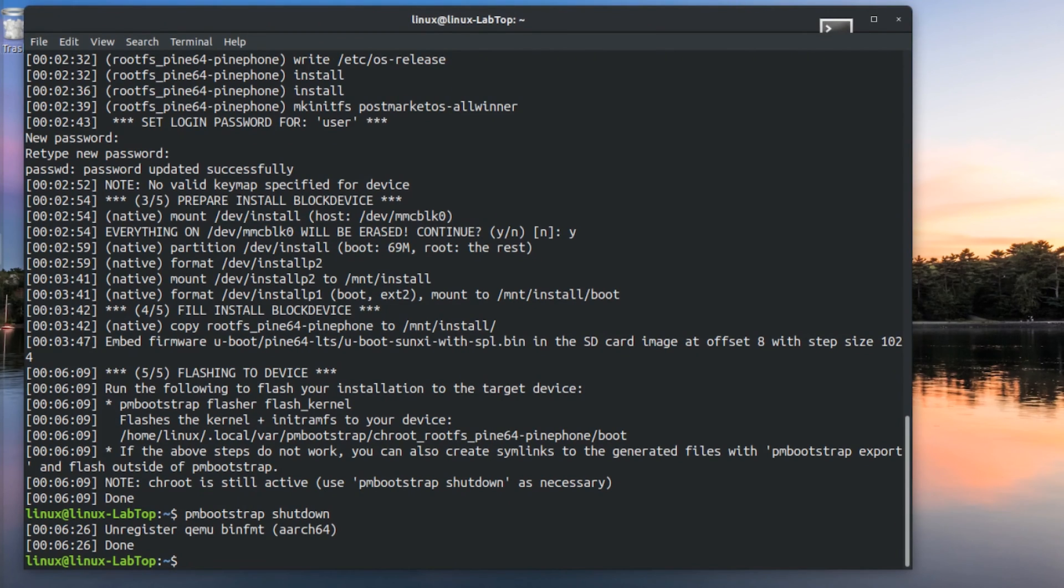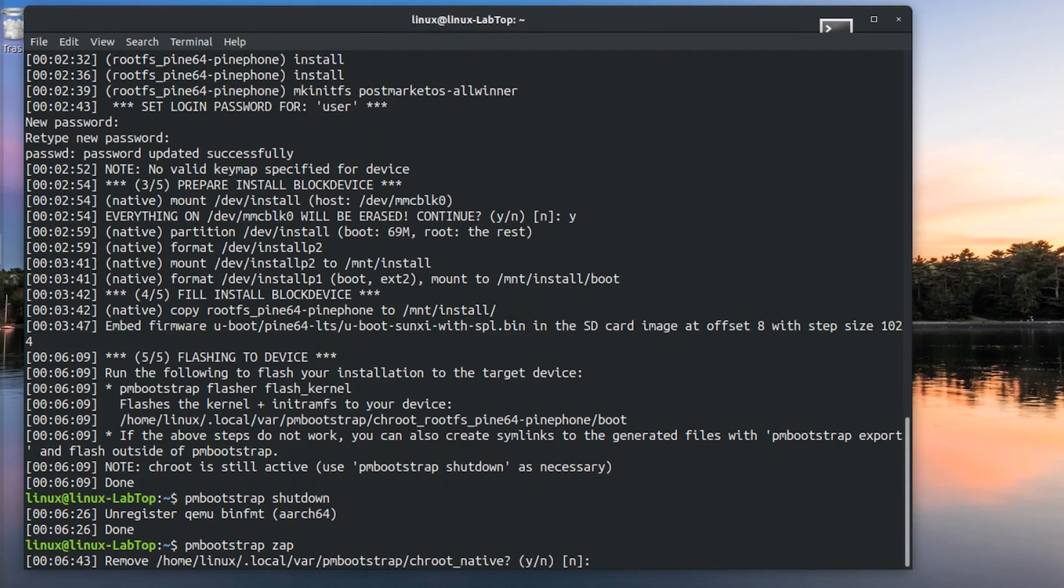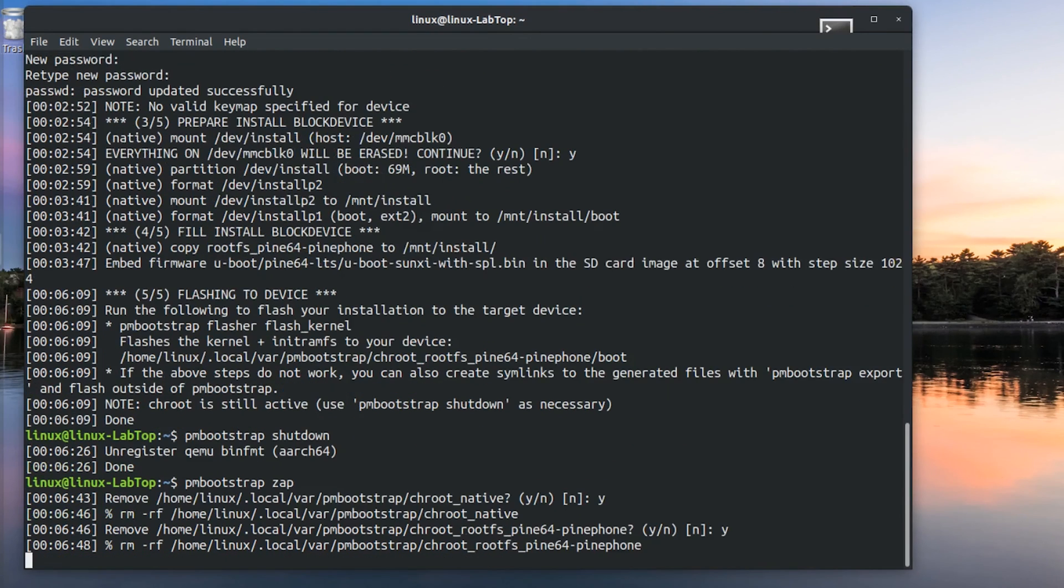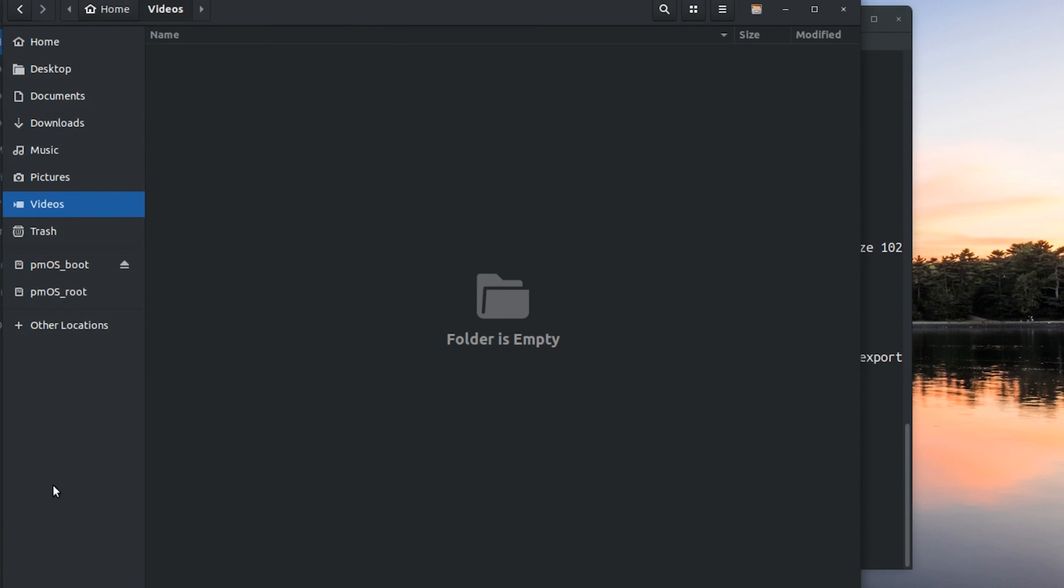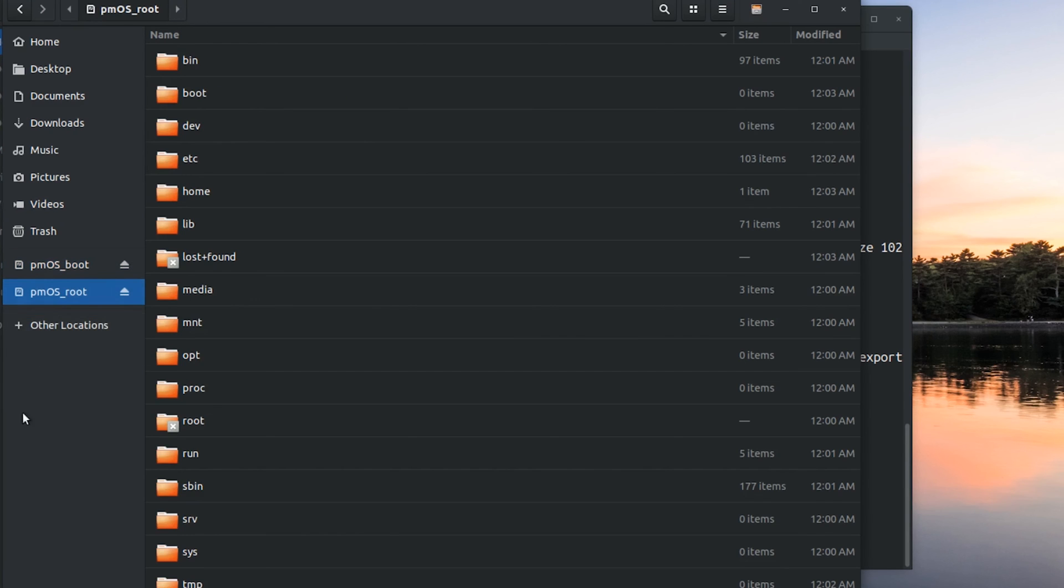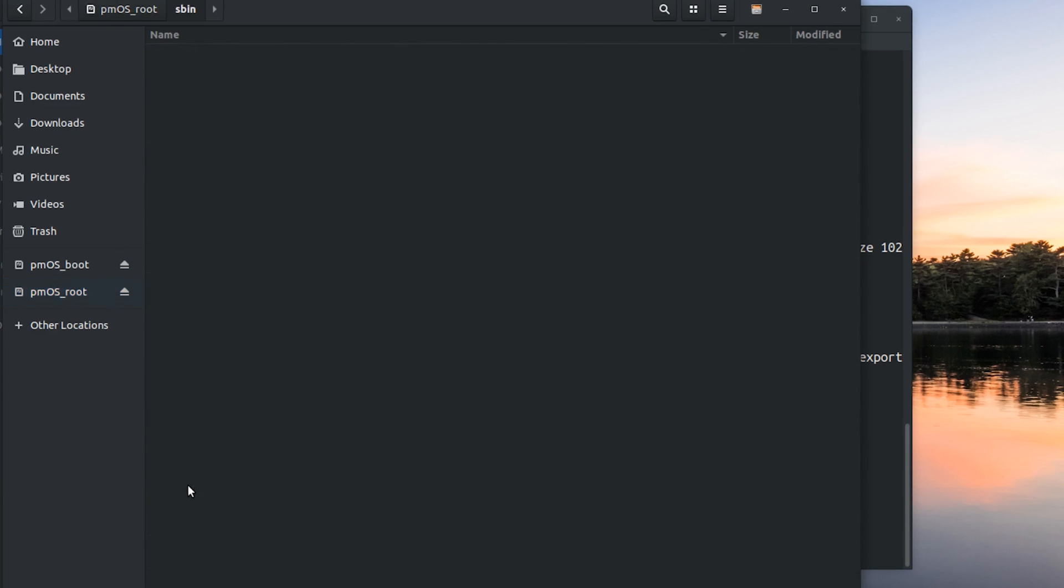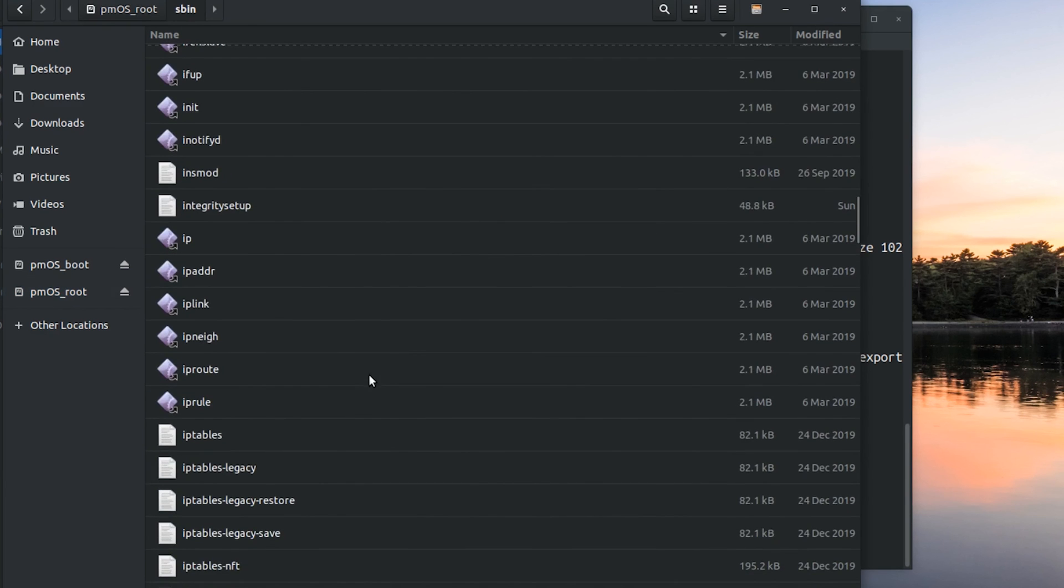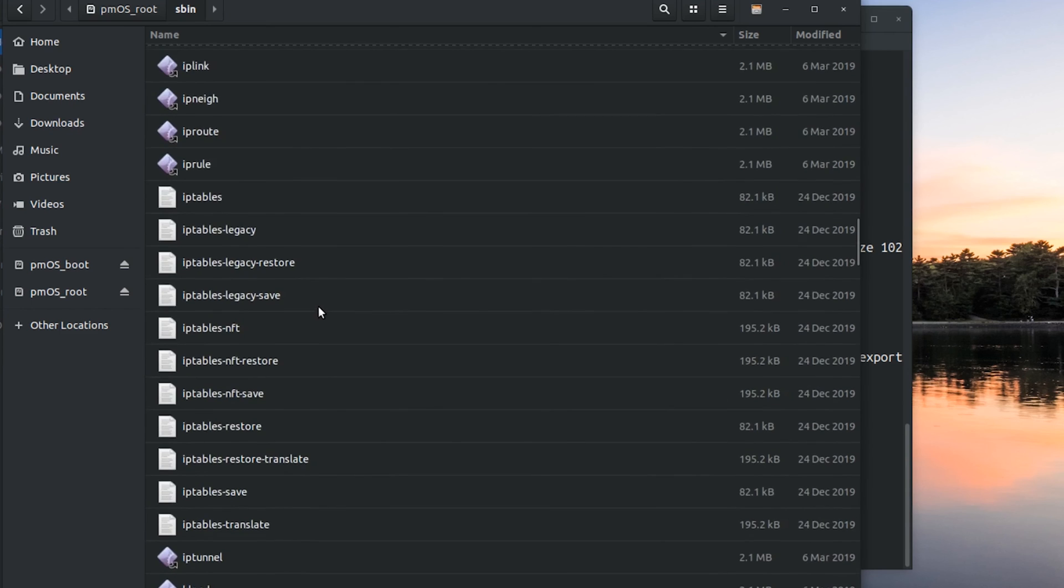Then to erase everything that PMBootstrap stored on my computer, I type in PMBootstrap zap. Now let's look at the SD card and see what happened. You can see that there's the boot partition. Then I'm certain that that will mount the rootfs partition, which is here, and execute sbin in it to start postmarketOS on the device. And you can see all the standard directories here.